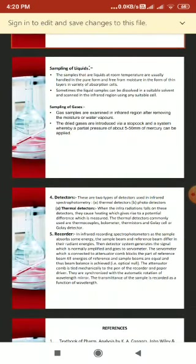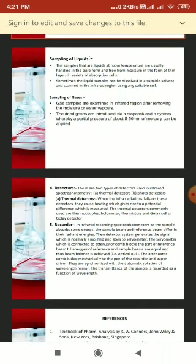The next instrumental part is detectors. There are two types used in IR spectrophotometry: thermal detectors and photon detectors. When infrared radiation falls on thermal detectors, it causes heating which generates a potential difference that is measured. This potential difference depends on the amount of radiation. Thermal detectors commonly used include the thermocouple, bolometer, thermistors, and the Golay cell.